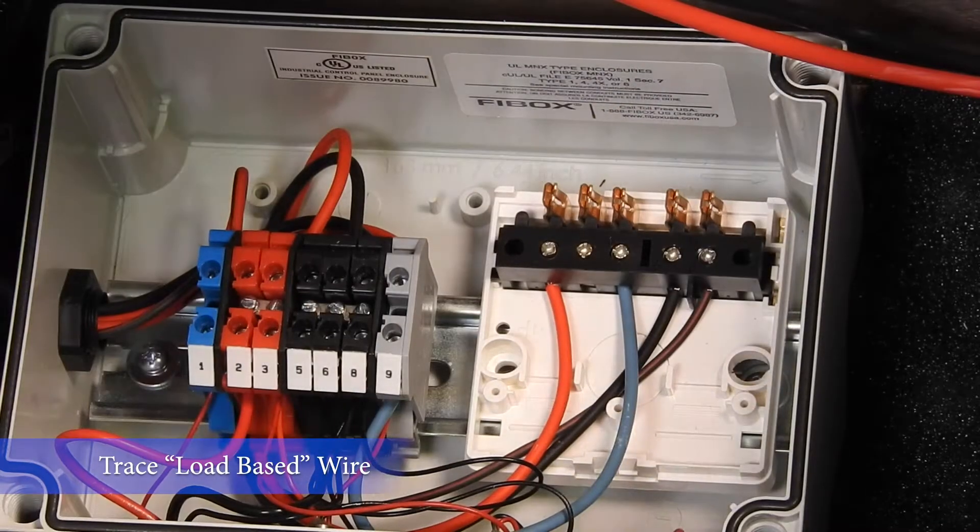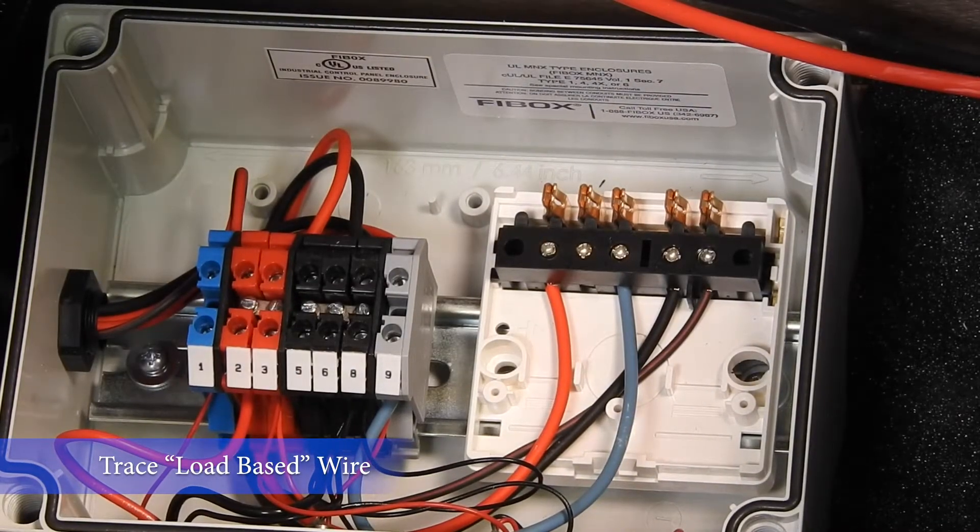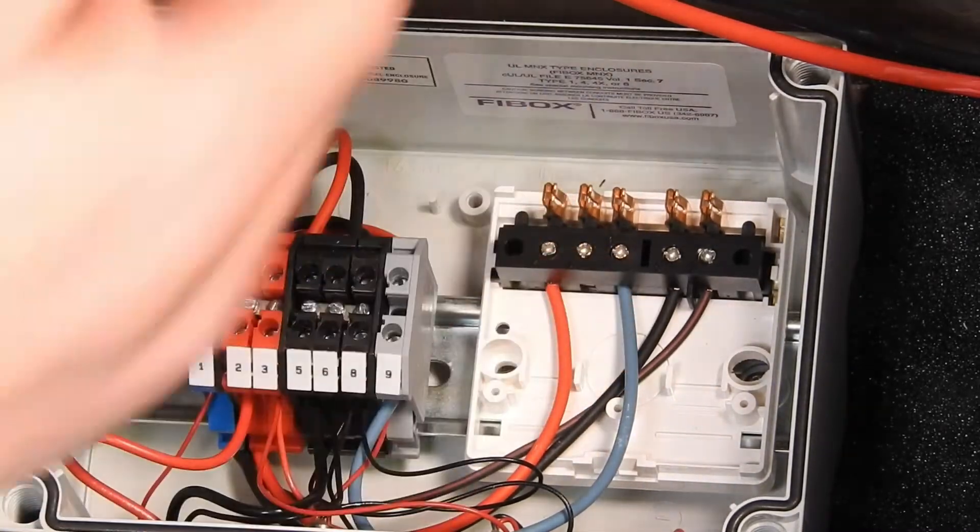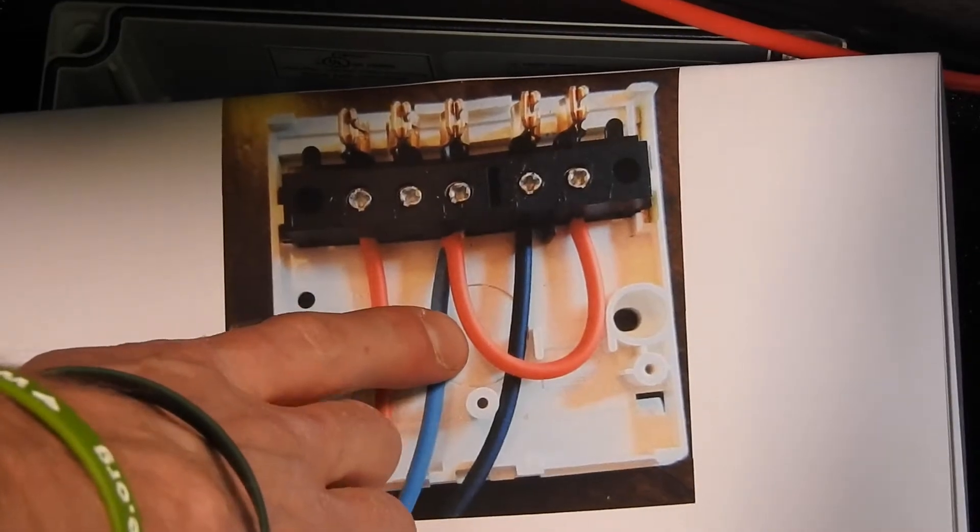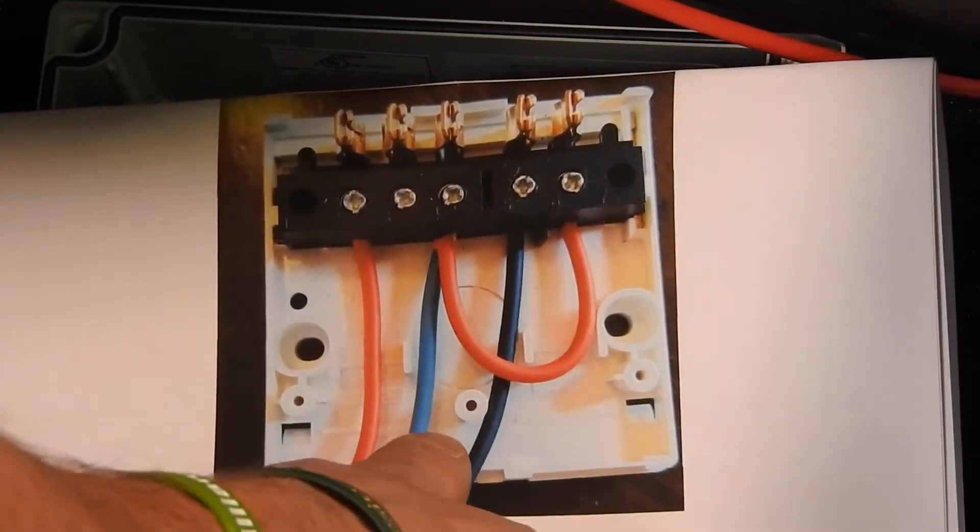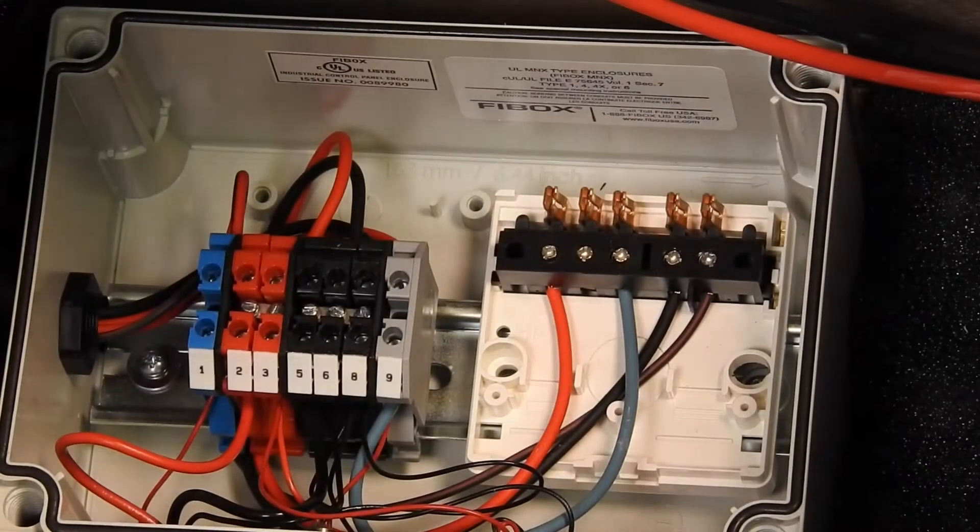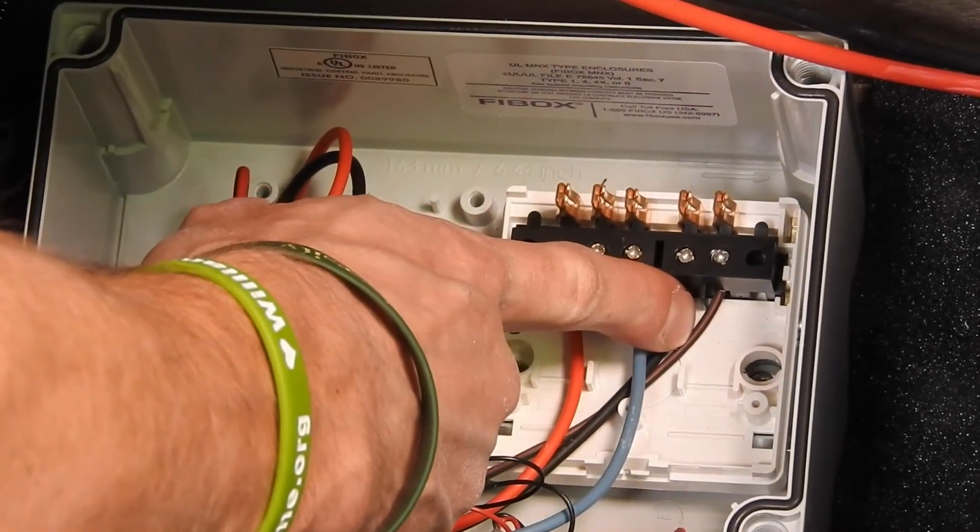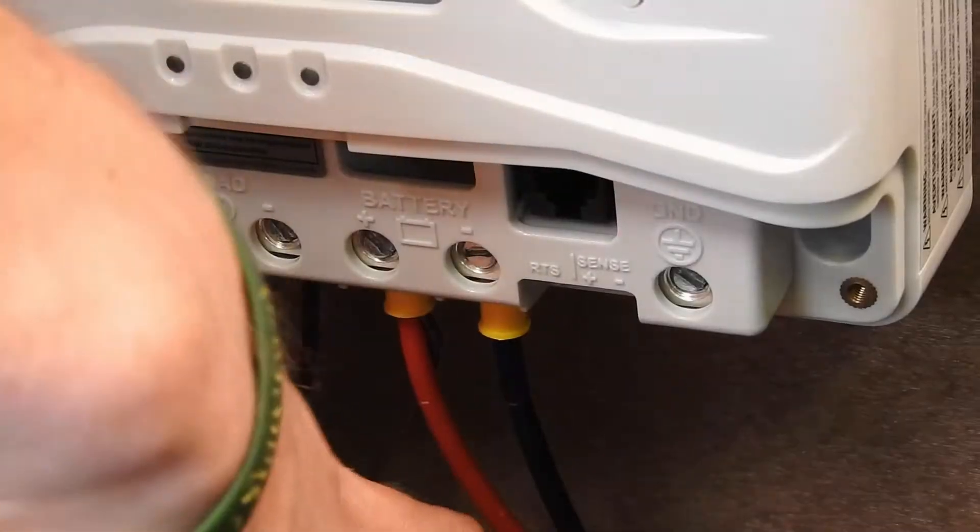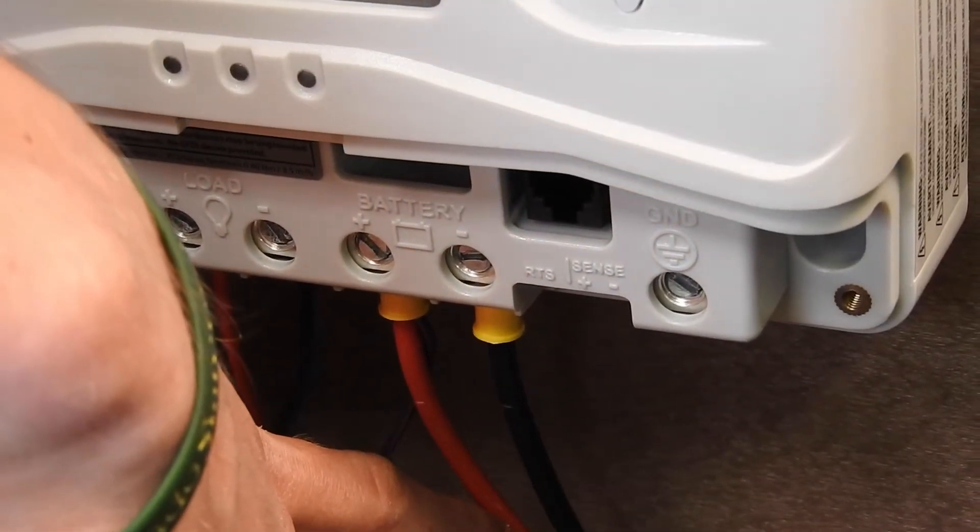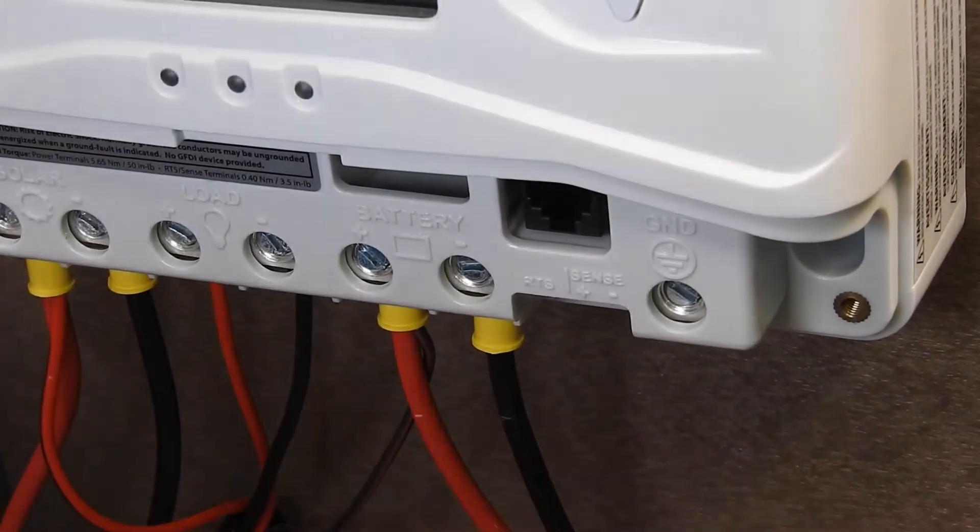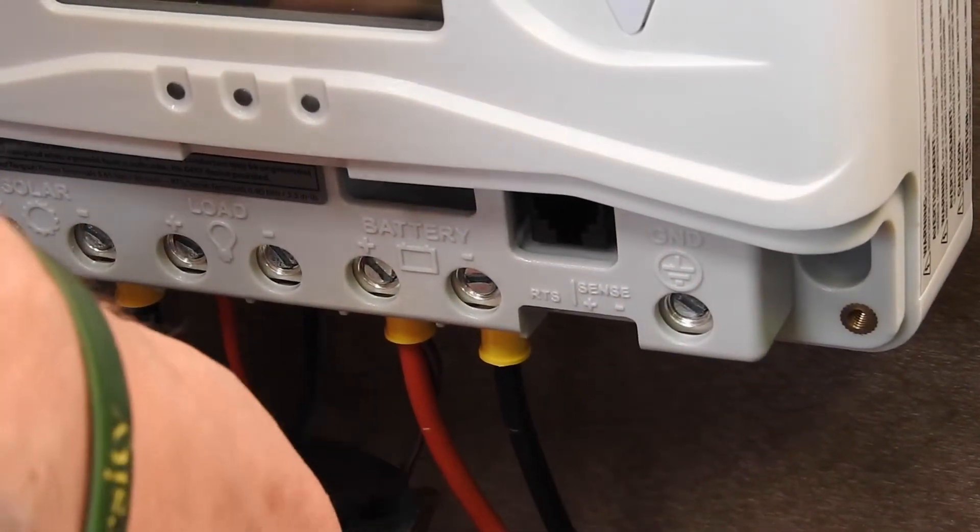Now that we have the timer faceplate off, you either have a system with a load base wire or a battery base wire. If it looks like this, nothing needs to be done with this next step. However, if it looks like this, you want to trace this red and black wire to your ProStar. It will connect with your positive battery cable wire. Take your wire clippers and snip the wire.